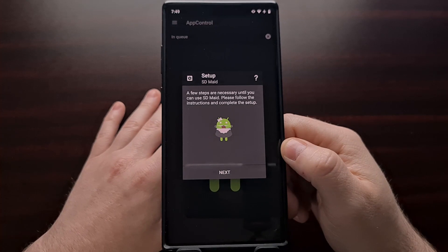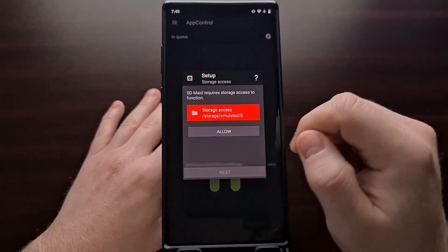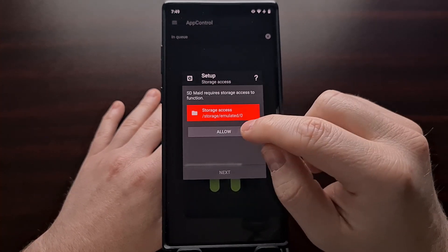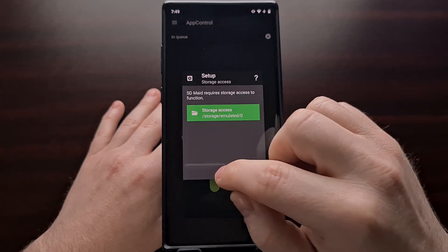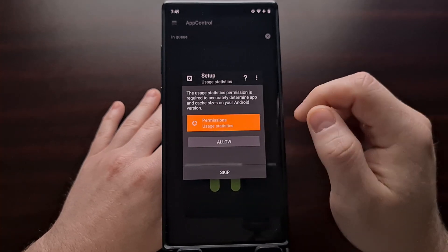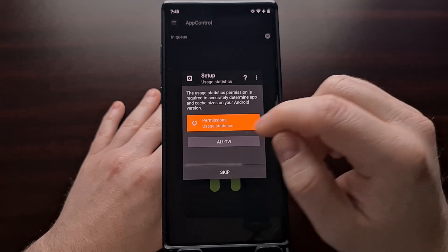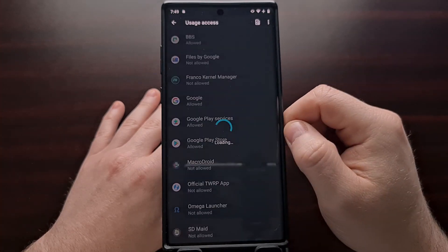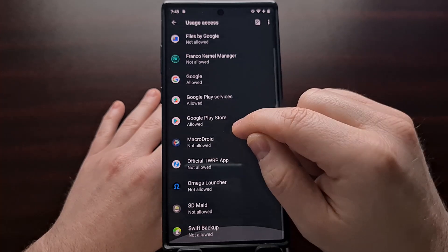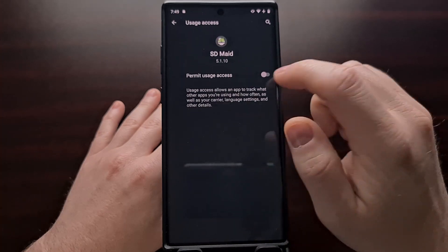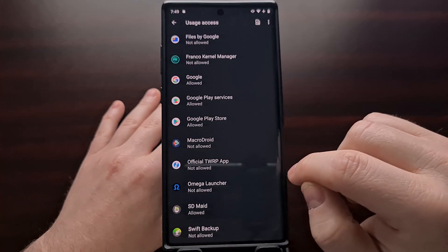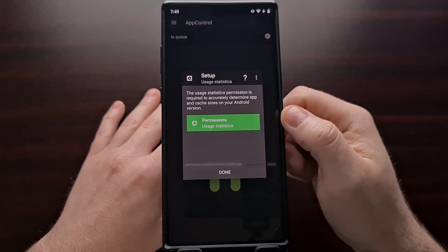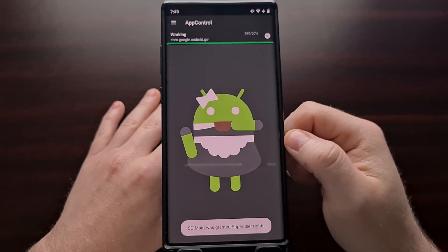Likely we'll get this pop-up that appears afterwards. Go ahead and tap next. We need to allow access. Go ahead and allow, tap next. Then we're going to allow permissions usage as well. So tap allow, find the SDMade application in the list, and grant that access. We're going to go back a couple of times, and now we can tap done.